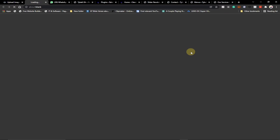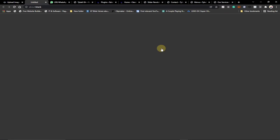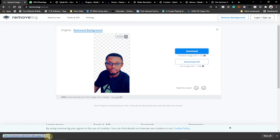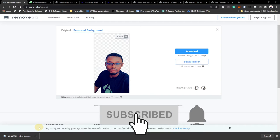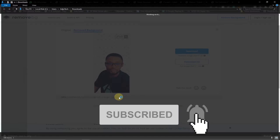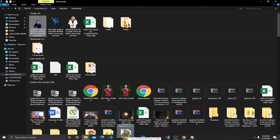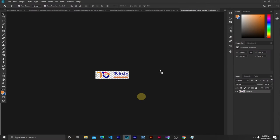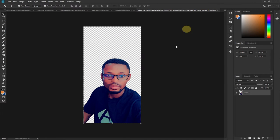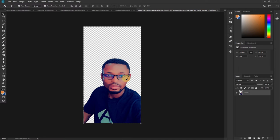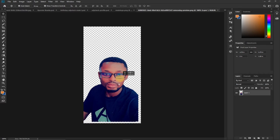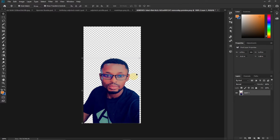This is my image and I'm going to download it. If I move this image to another application — let's say Photoshop — this image is not going to have a background. Let me just drag this onto Photoshop, and you can see this image is now moving without a background.